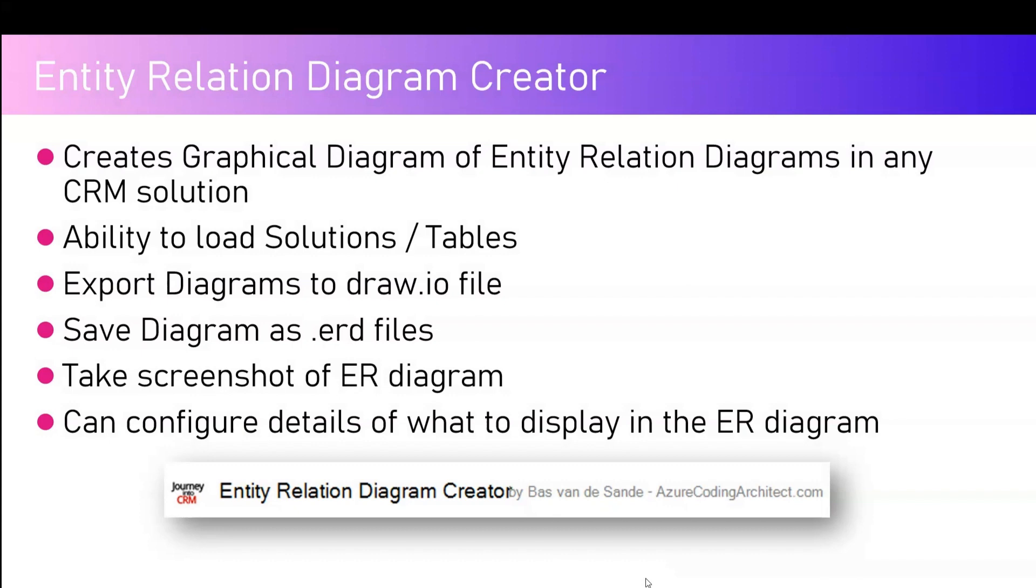It has an option to load the solutions of the tables. Once you select the specific tables, then you can actually generate the ER diagram. Now the ER diagram can be a compressed diagram or it is an expanded diagram with all the fields or relevant fields or key fields.